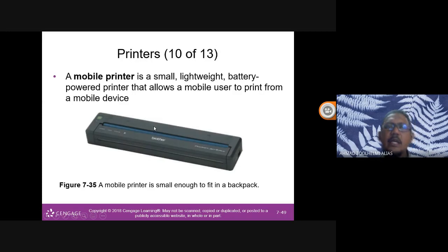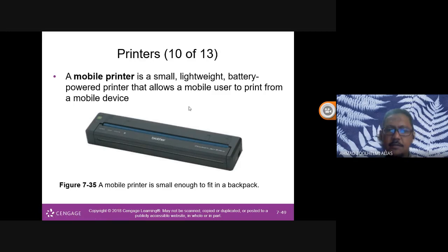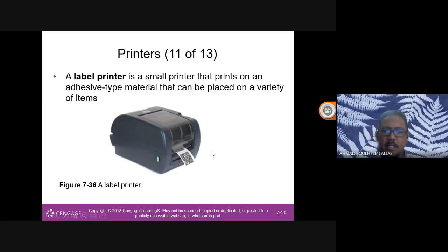A mobile printer is a small, lightweight, battery-powered printer that allows mobile users to print from a mobile device. A label printer is even smaller and is used to print QR codes, barcodes, and small labels.